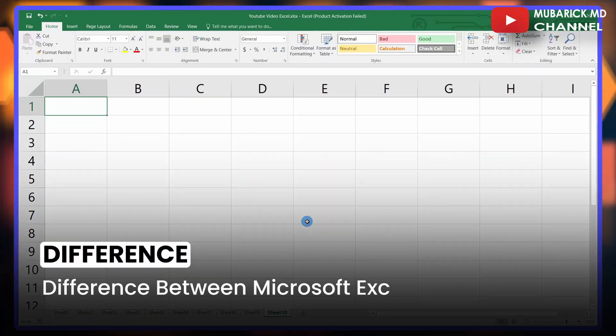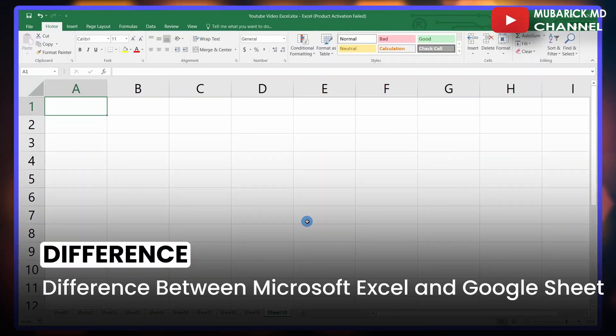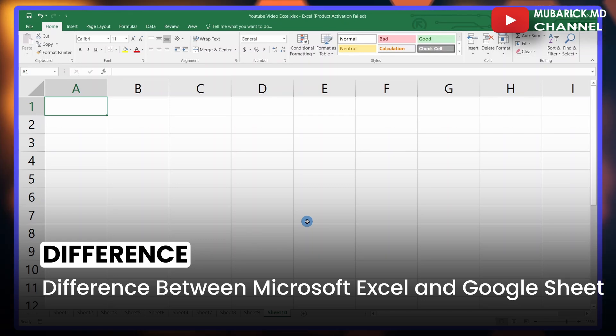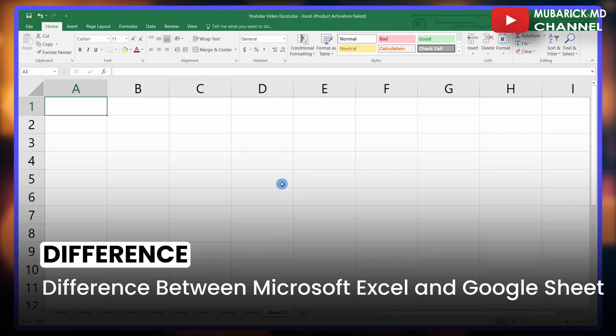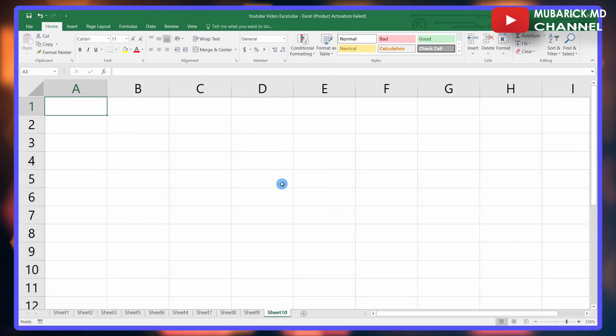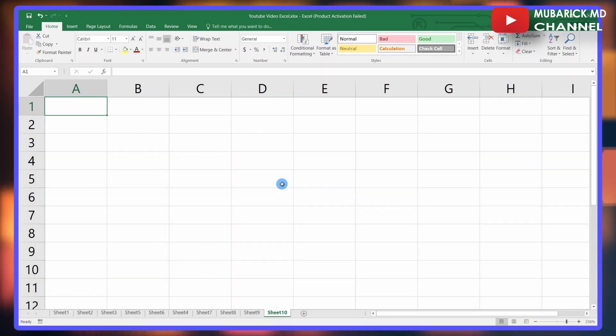If you want to know the difference between Microsoft Excel and Google Sheets, this video is for you. For those of you who might be wondering whether you can easily use Google Sheets if you're familiar with Microsoft Excel, or if you're a student wanting to follow along with tutorials.